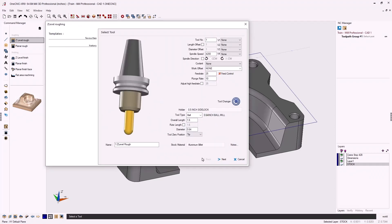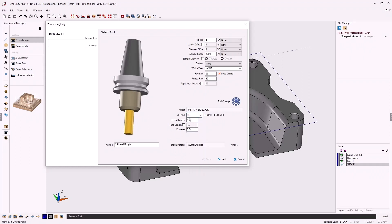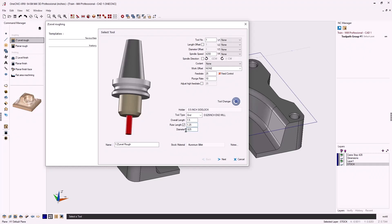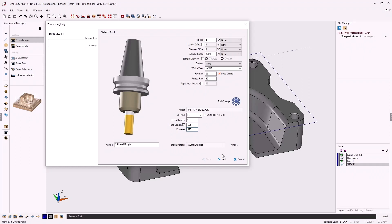Now let's define the type of tool. We're using an end mill, so I'll select 'end.' For overall length — how far the tool sticks out past the holder — I'll type in 1.5, and the graphics automatically update. The flute length designates the length of the flute; I'll type in 1.250 inches, represented by the gold area. For diameter I'll type in 0.625 for a 5/8-inch diameter end mill. That looks good — let's click next.